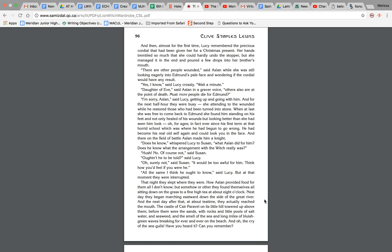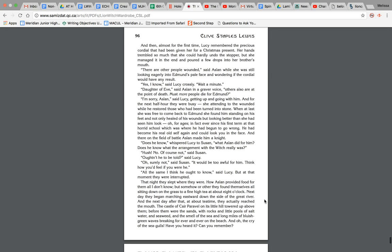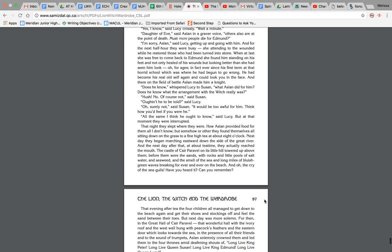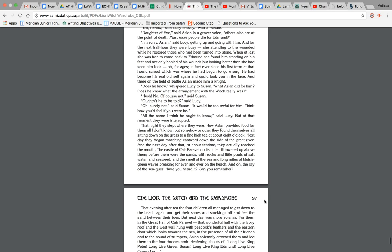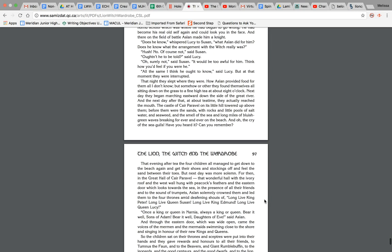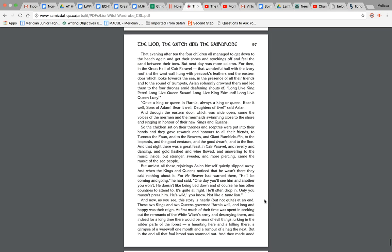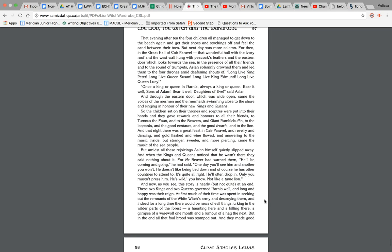The castle of Cair Paravel on its little hill towered up above them. Before them were the sands with rocks and little pools of salt water and seaweed and the smell of the sea and miles and long miles of bluish-green waves breaking forever and ever on the beach. And oh, the cry of the seagulls. Have you heard it? Can you remember? That evening after tea, the four children all managed to get down to the beach again and get their shoes and stockings off and feel the sand between their toes.